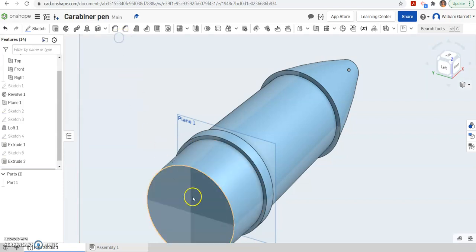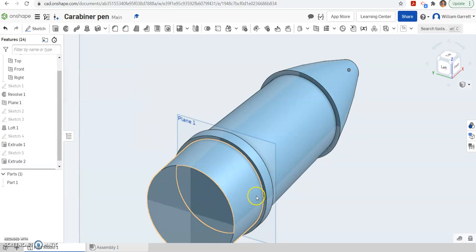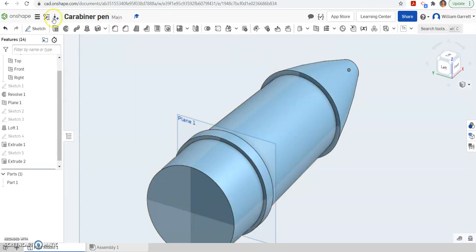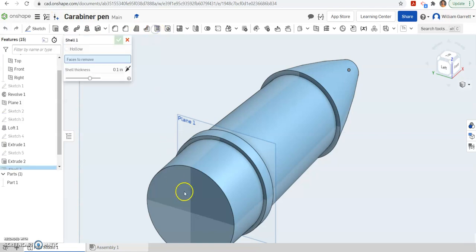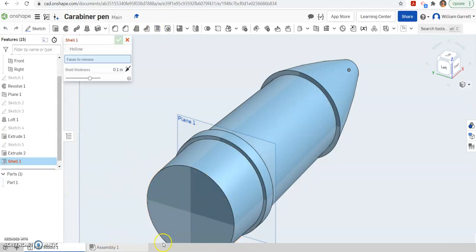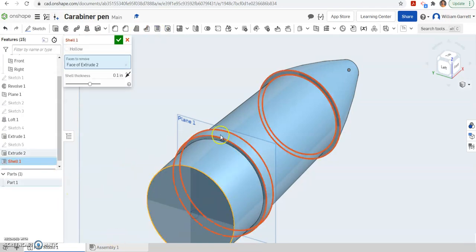So hit our green check to accept. Now we want to shell it first and then we'll add our threads. So to shell, I'm just going to select the shell tool up here on the top. Come up here and select our shell tool. With this, it's open on both ends. So I want to hit my back end and then I want to hit my front end.